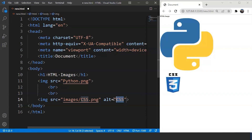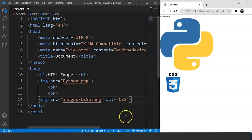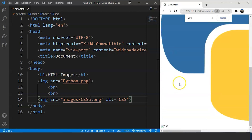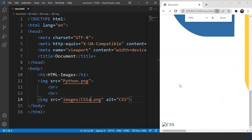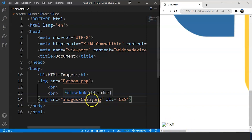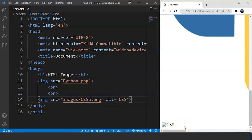Let's demonstrate this. We'll intentionally make an error in the src attribute by changing the file name. Save the program and you can see the image is no longer displayed. Increasing the size, you can see there is no image at that part of the web page because the source is wrong — the file name is incorrect. Instead, we have text that says 'CSS'. This is how the alt attribute works in the image tag.